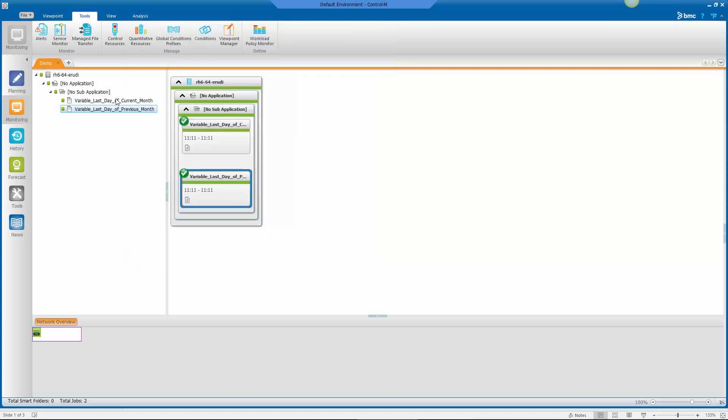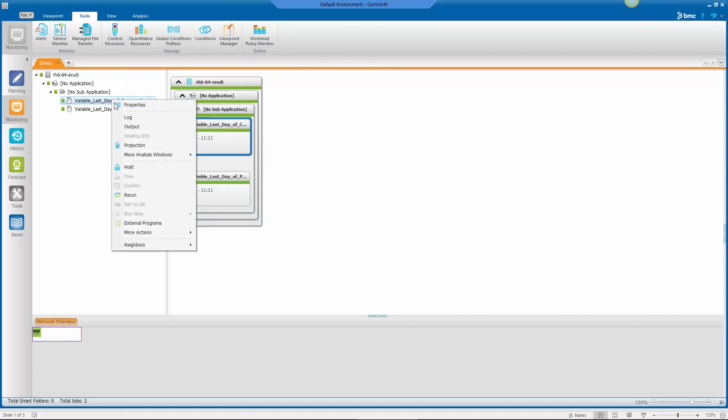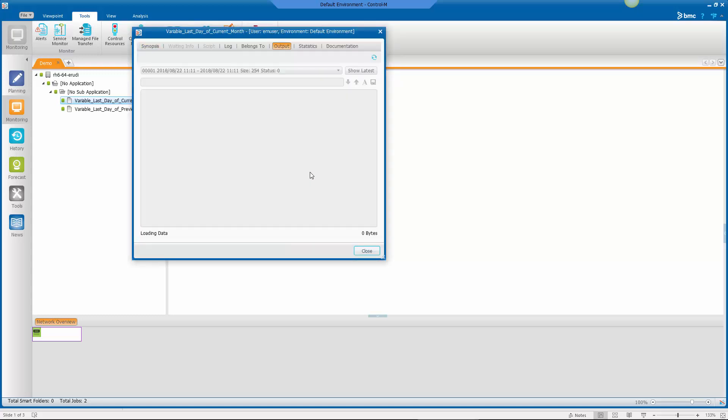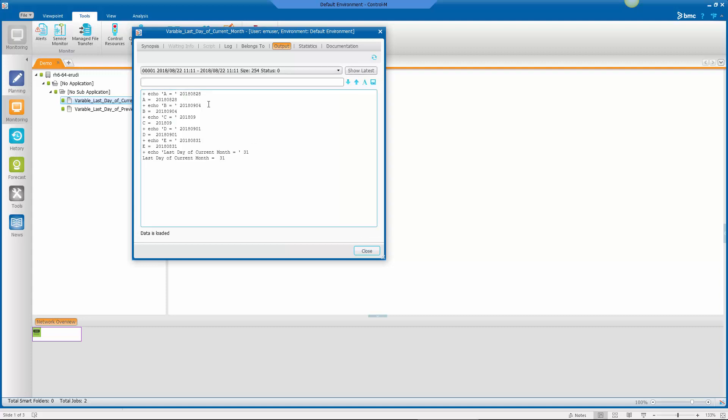And then similarly for the last day of the current month, I get the output. And this one has more variables in it, if you recall. So we've got the 28th, because again, I know that that is a valid day every possible month. I added seven to get a known day in the next month.